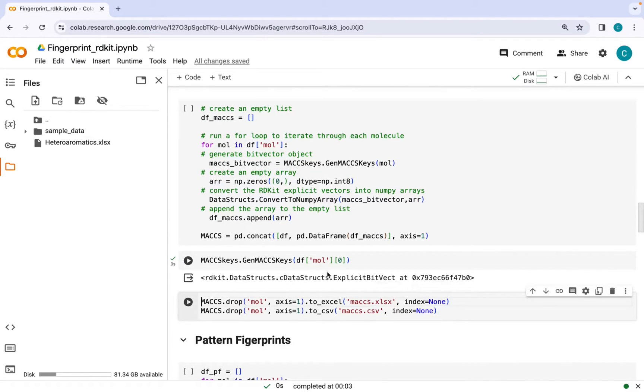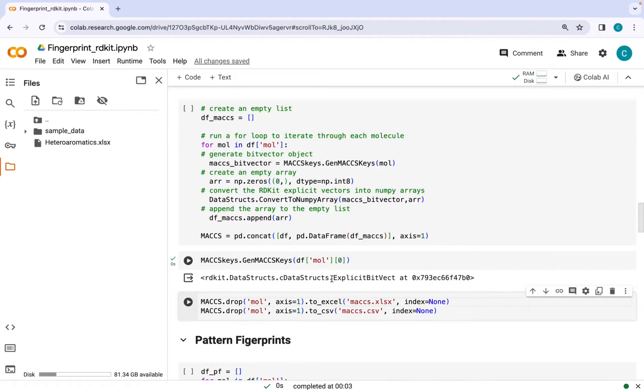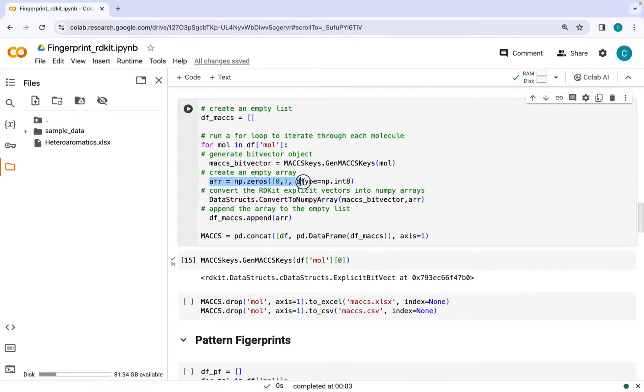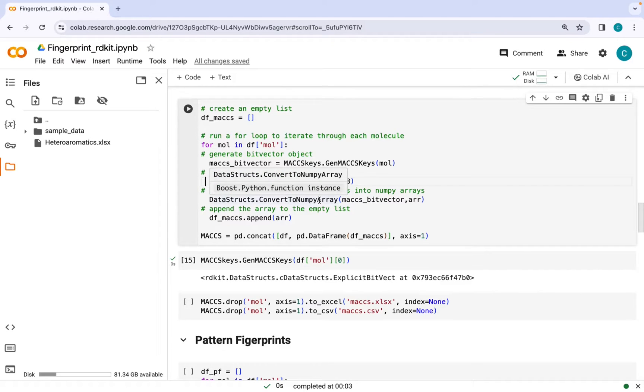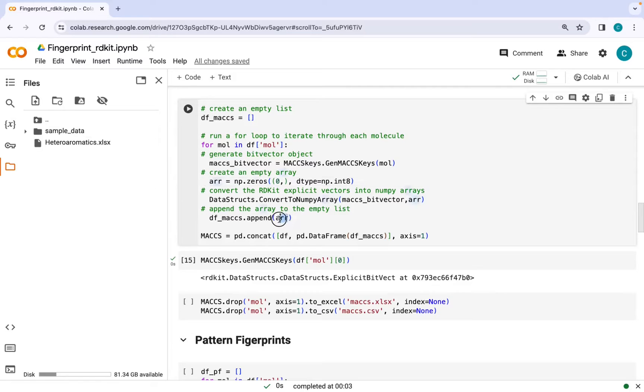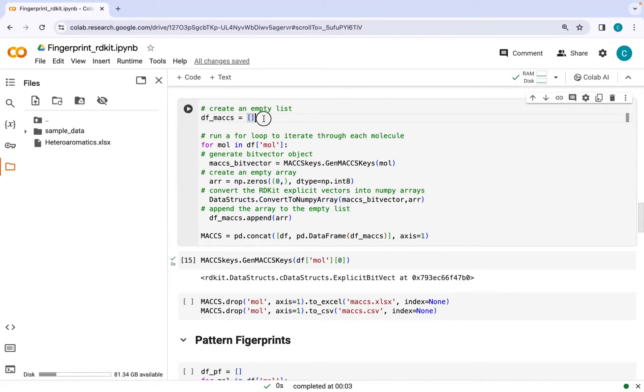It looks something like that but in order to do some data manipulation we need to convert these bit vectors into numerical values like zeros and ones. For that we need to convert this data structure of explicit bit vector into numpy arrays. I am generating an empty array here followed by converting this bit vector into numpy array. Following this, this array will be appended to the empty list and at the end of this loop we will get 14 different arrays in the form of a list.